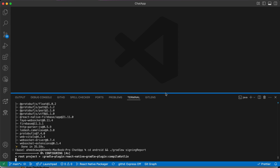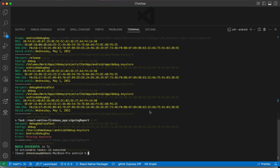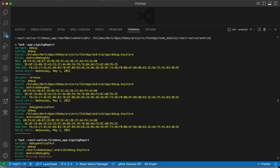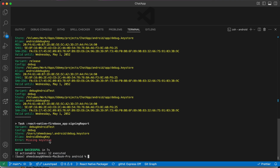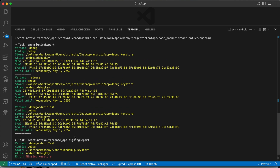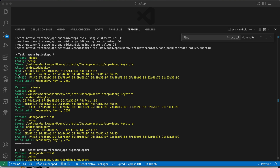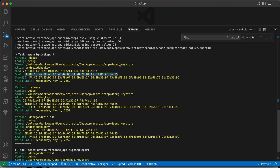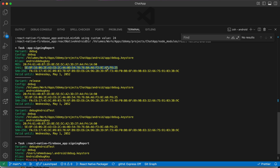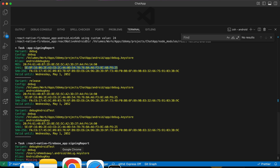We're going to use this SHA for debugging. Later, when we create a keystore for Android, we'll generate a keystore and SHA for production. The SHA values shown are for the debug keystore, not the production keystore. Copy any one of them — they are the same — because we'll need it shortly.